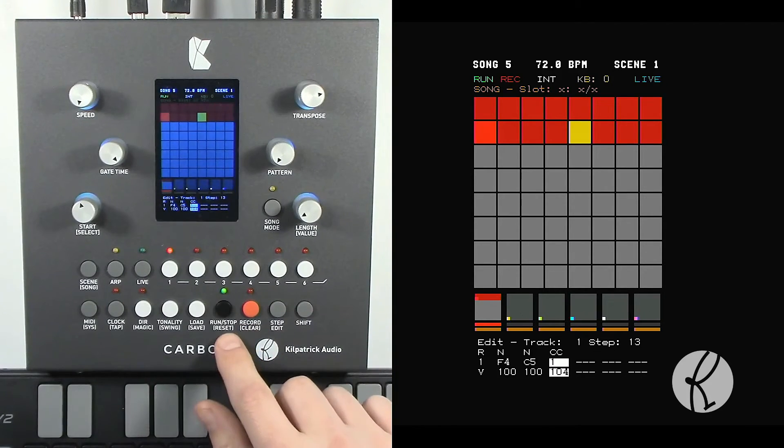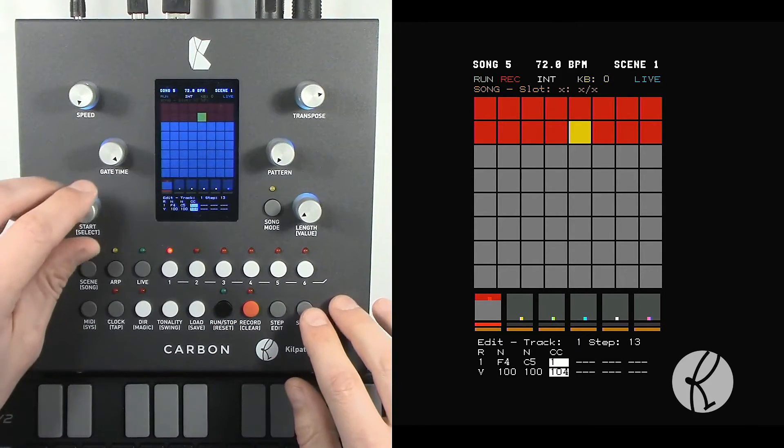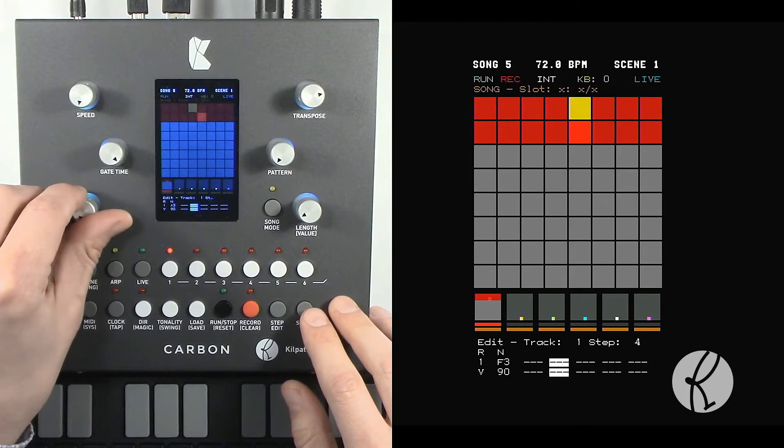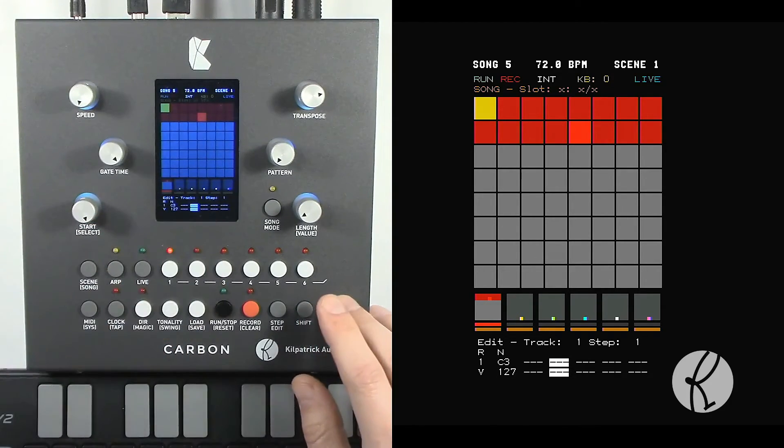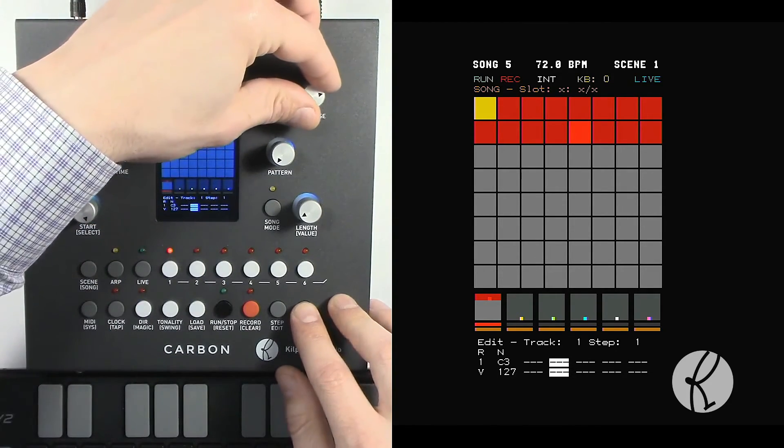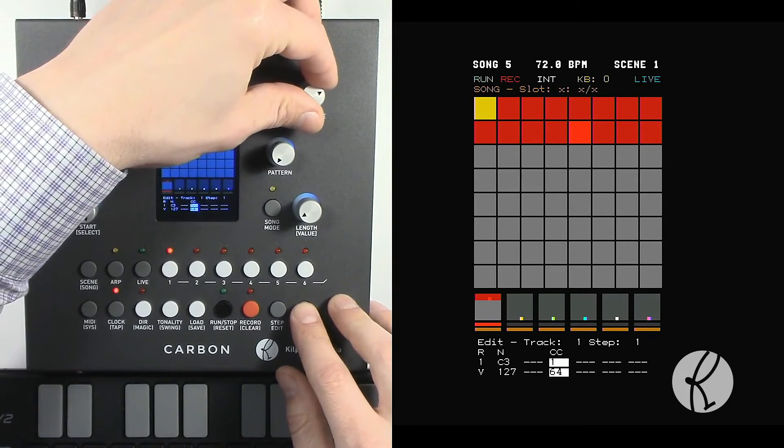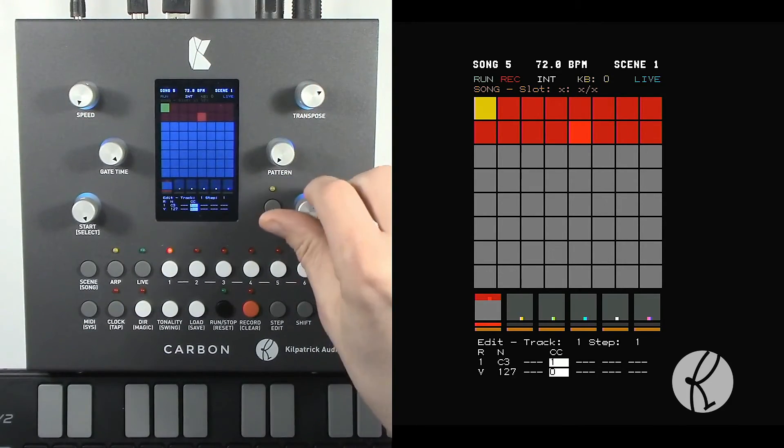Now we've got tons of modulation. Now let's go back to the first step and turn it off again. We can use this same slot, it doesn't really matter, and now let's turn it all the way down.